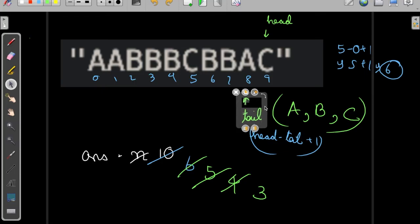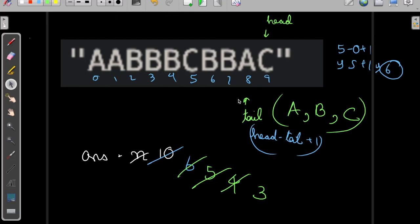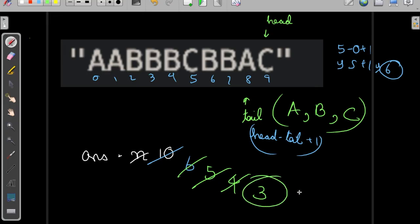We move the tail forward but the condition is now broken, and we can't move the head any further since there's no position left. We end the iteration. The best answer we got is 3.